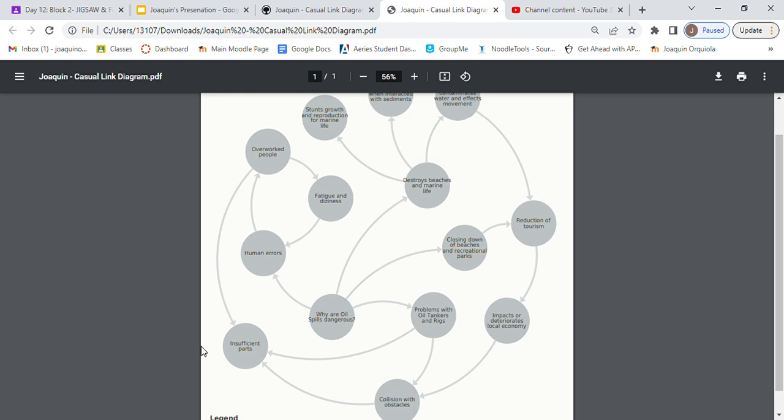Hi, I'm Joaquin, and this is my system thinking or my causal link diagram. So the first point I have is why are oil spills so dangerous, and it directly goes to human errors, which is also similar to problems with oil tankers and rigs.